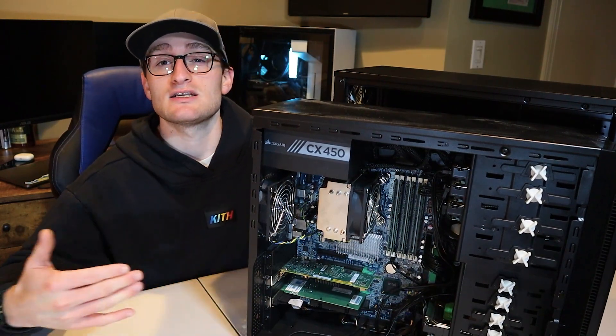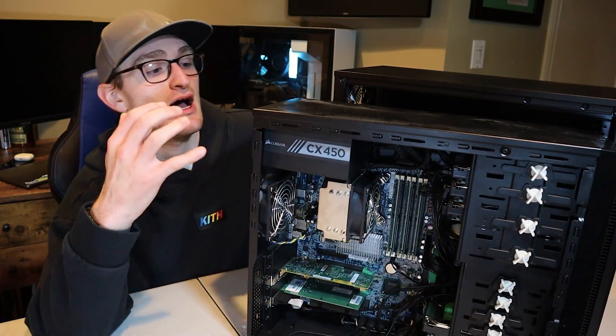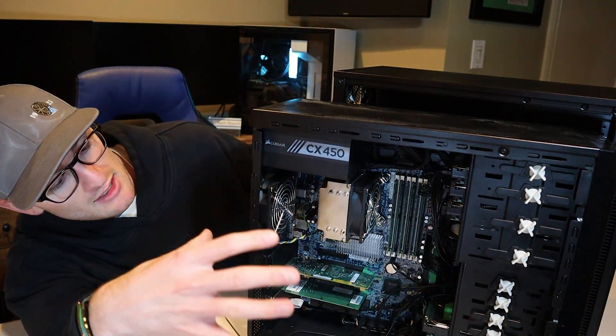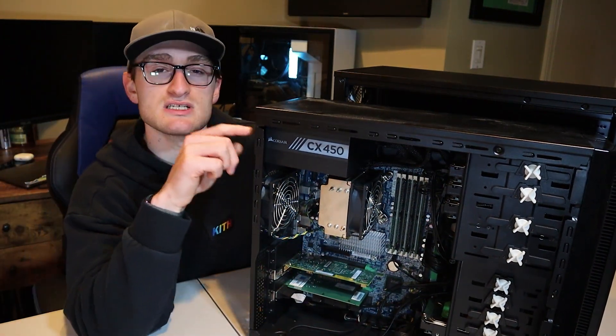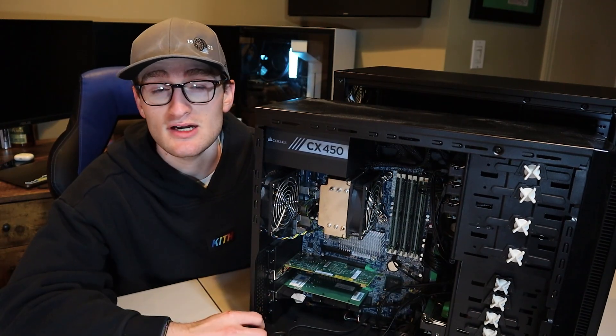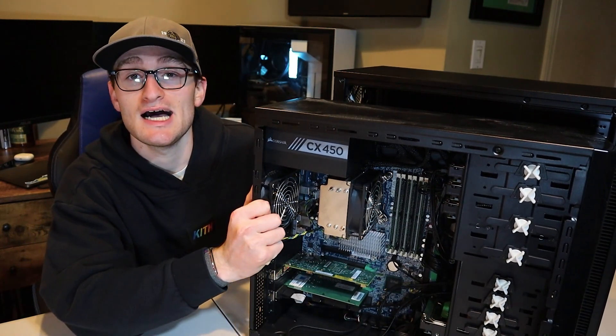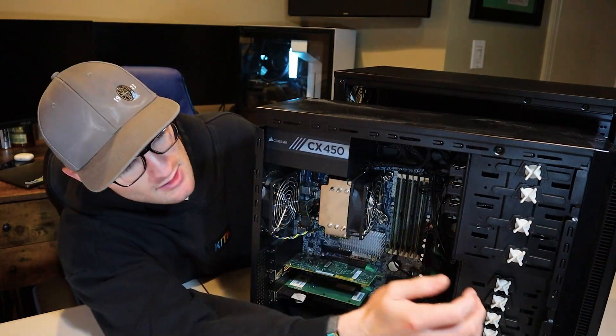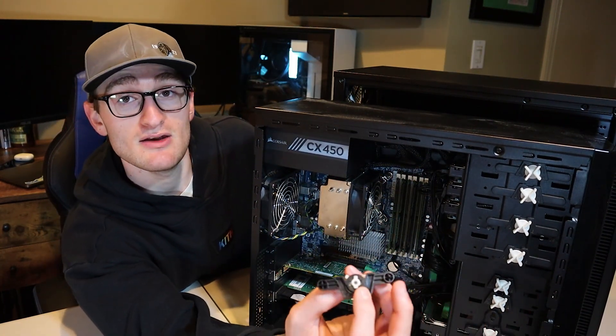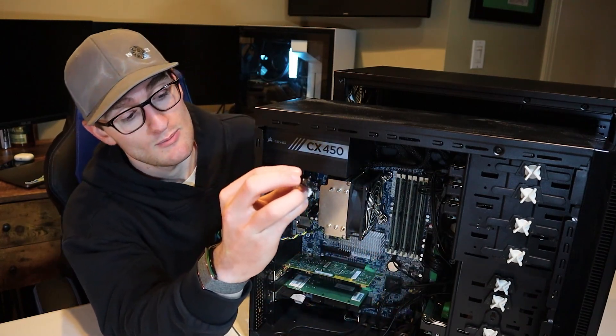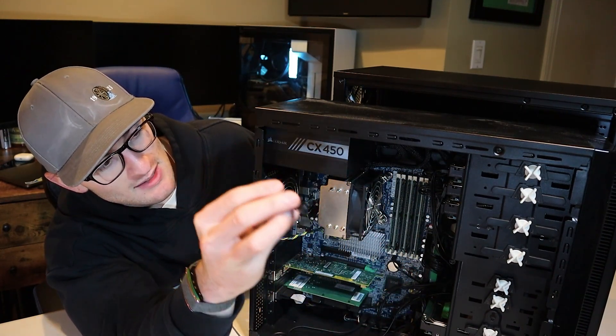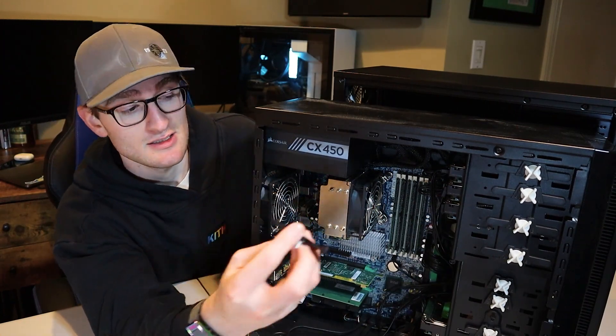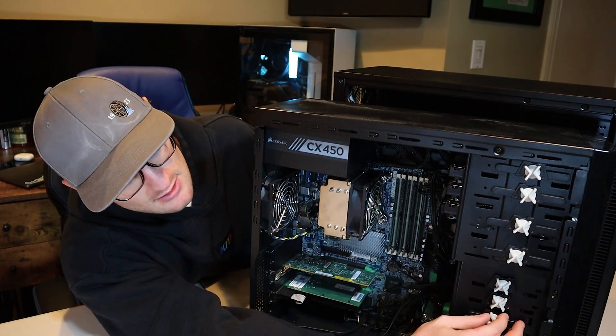When I converted the Z400 into the NAS, I threw it in this case. I don't remember the specific name of this case, but it was like a $30 case on eBay. It's pretty flimsy and not the best build quality. Even the hard drive bays, they just clip in, which is nice, they are tool-less, but at the same time, not the most sturdy, all plastic and stuff like that.